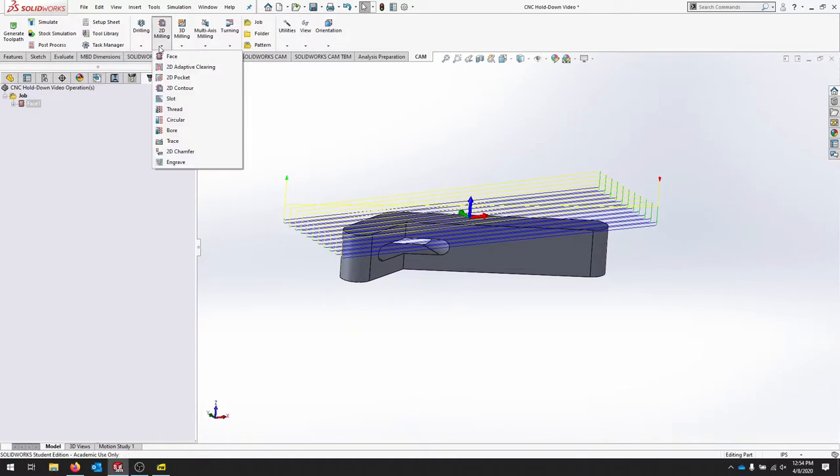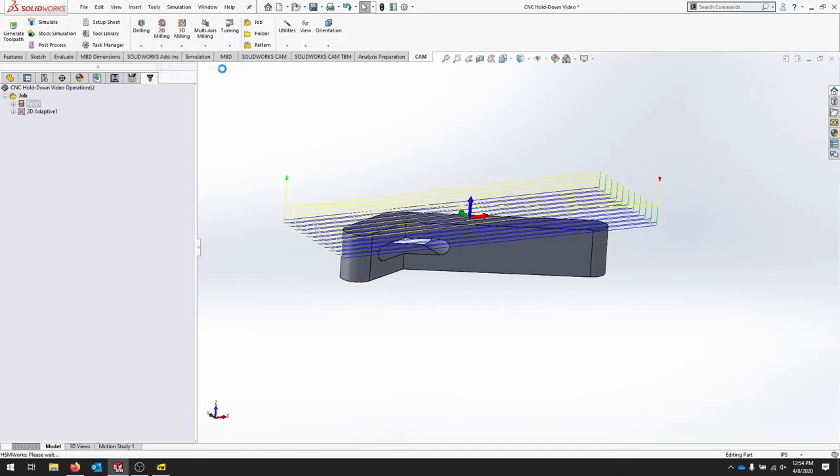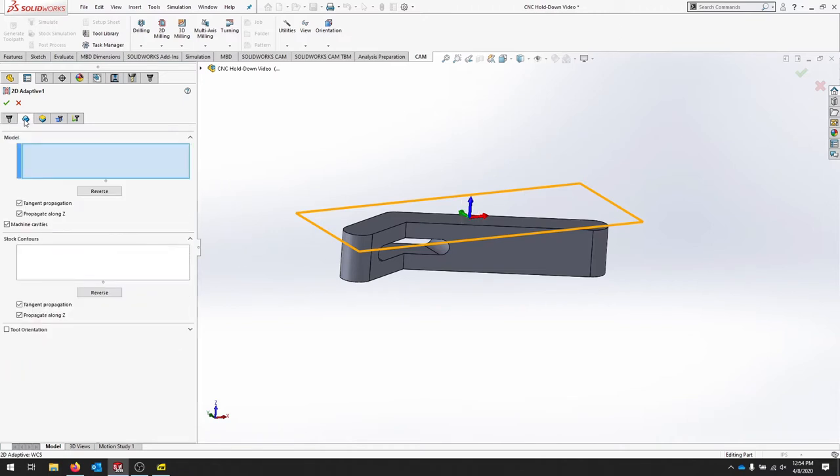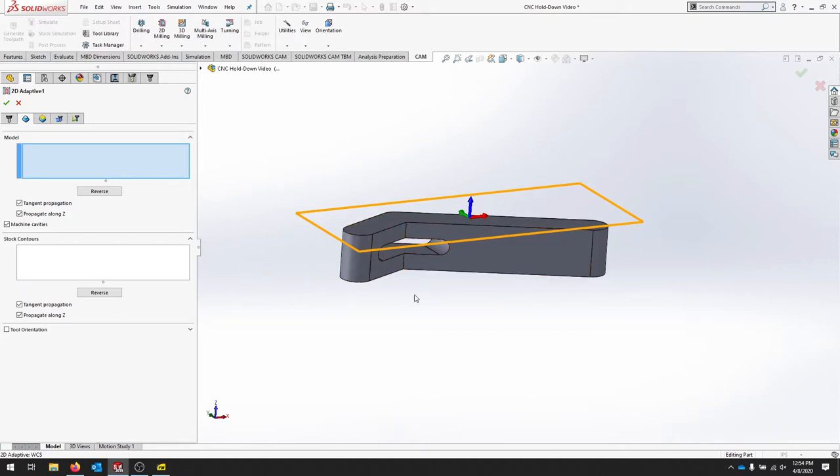I'll go to 2D milling and I'm going to use adaptive clearing to clear out this part. Adaptive clearing allows us to use as much of the tool as we can without fully engaging the tool at all times. So we're using that same tool. We'll move on to the next where it says model, we can select our model.